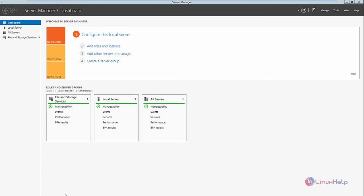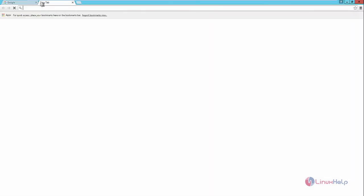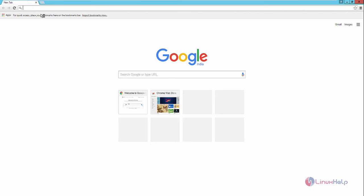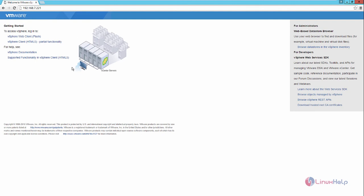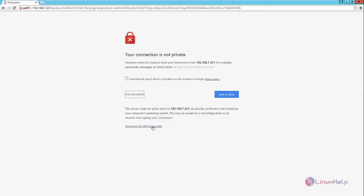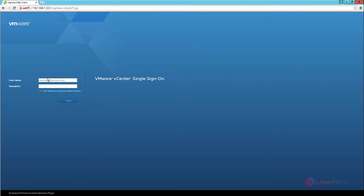Now open the web browser and open a new tab. Enter your IP address and press Enter. You can see the VMware home page. Select the vSphere Web Client, then click Advanced and proceed. Here you can see the vSphere Web Client login page. Enter your username with your domain name — administrator@vsphere.local — then enter the password and click Login.